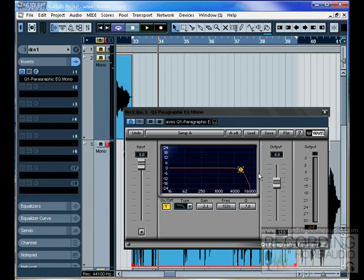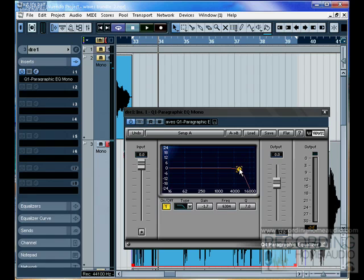One thing that's important to mention is that if there's an unnoticeable amount of hiss on one track, but you multiply it by 24 tracks, then you have a noticeable amount of hiss. So I filter often, on almost every track. The big mixing boards that I work in have filters on pretty much every channel on the board.